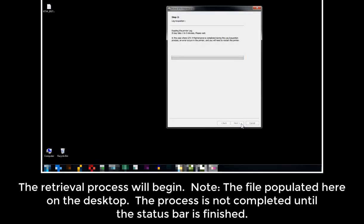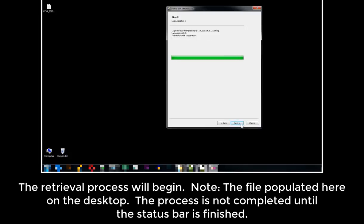The retrieval process will begin. Note the file populated here on the desktop. The process is not completed until the status bar is finished.